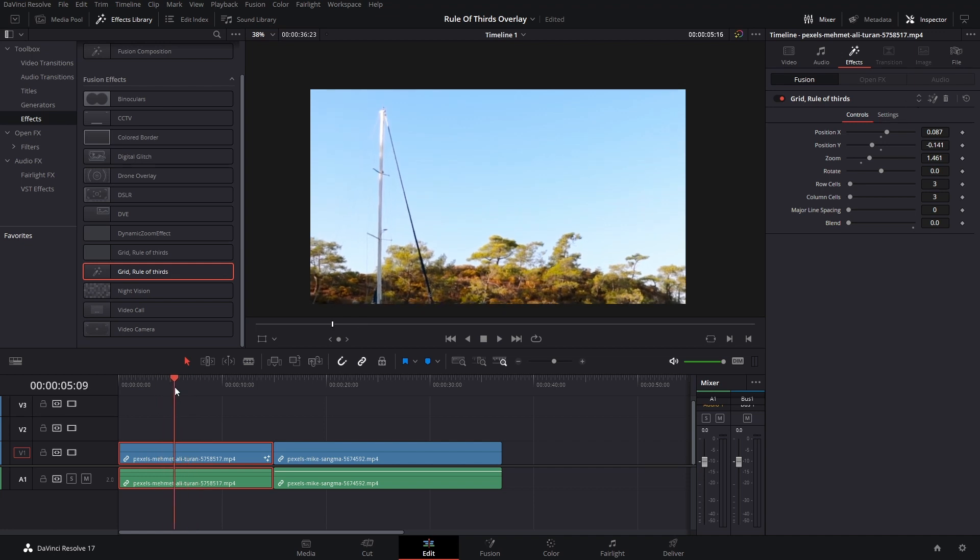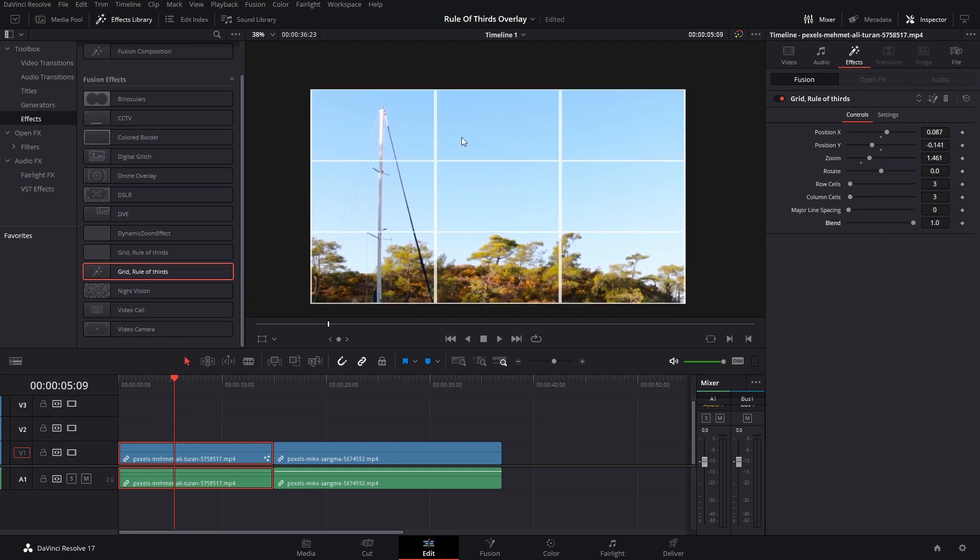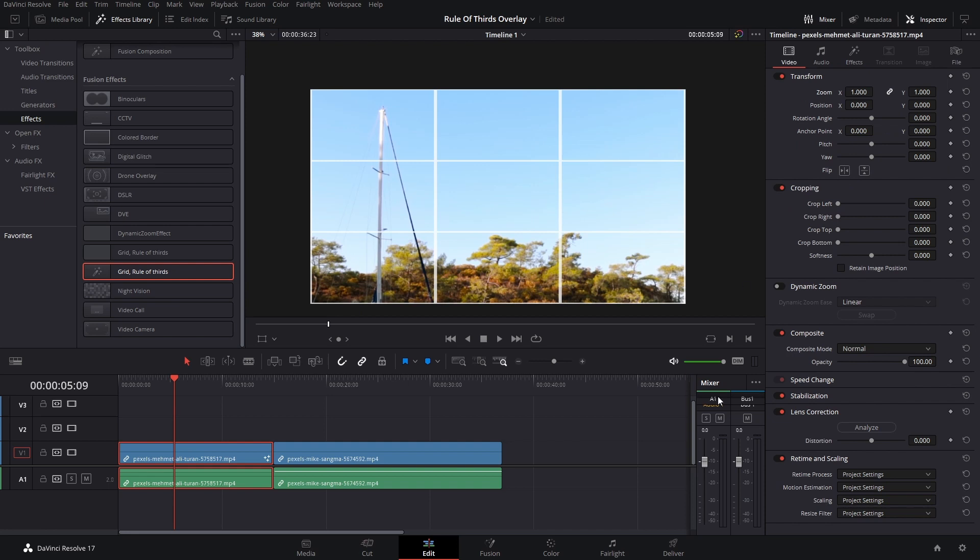And then you can increase the blending mode if you want to adjust something else. You can also add keyframes to the positioning, but you also want to make sure to stabilize your footage if you're going to use this.